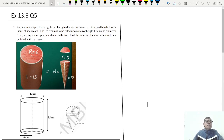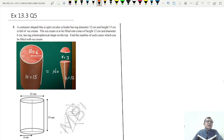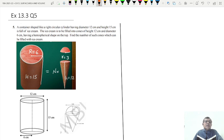Let us do question number 5. The container is shaped like a cylinder with a diameter of 12 centimeters, so the radius will be 6 centimeters, and height 15 centimeters. The cylinder is full of ice cream.